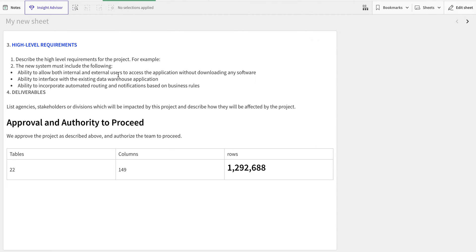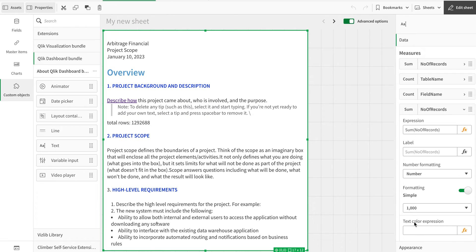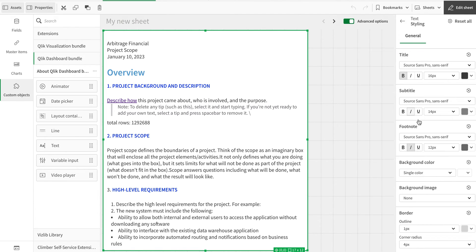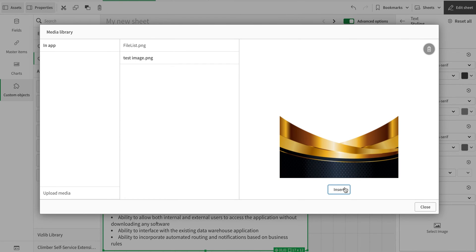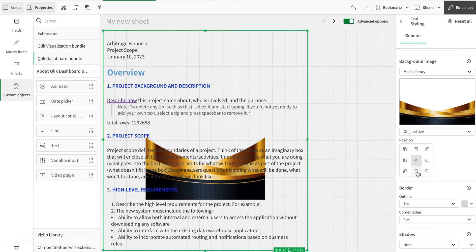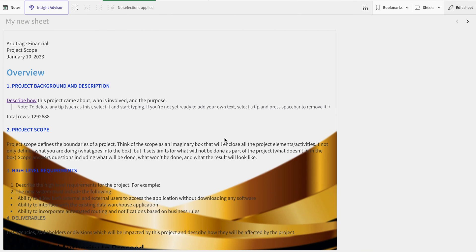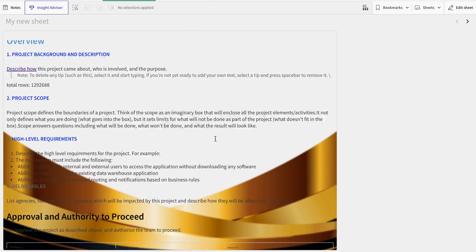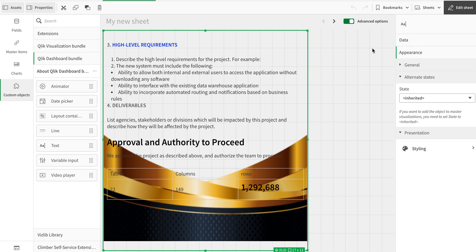There's a nice scroll option here as well. Another thing you can do with this text object is add a background image. Go to Appearance, then Style, and add an image from the media library. I'll insert a test image, set it to 'Fit with width' rather than original size, and now you can see a nice image behind the content.